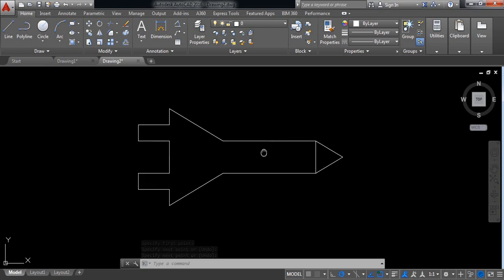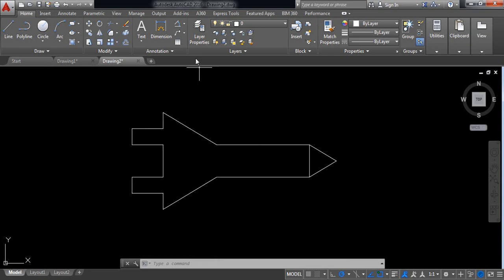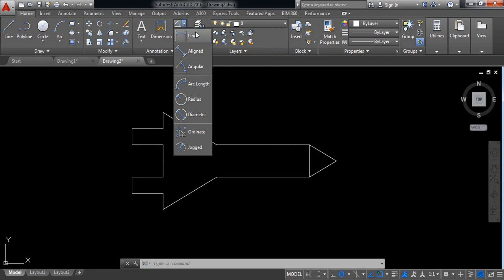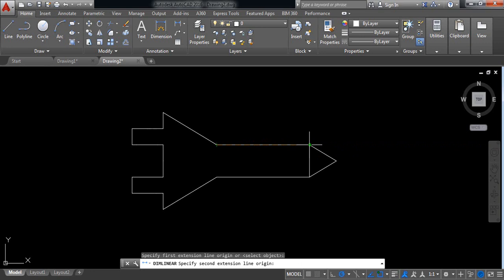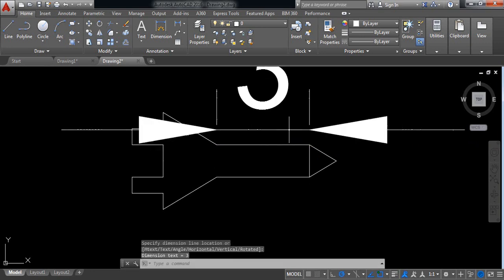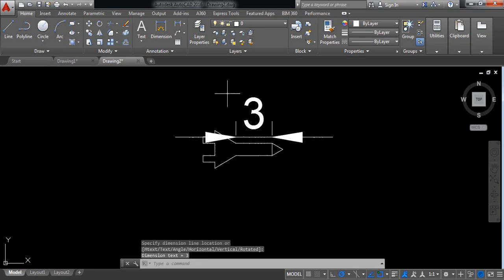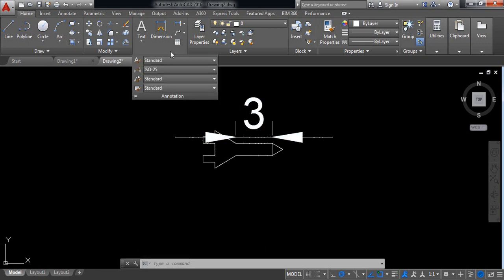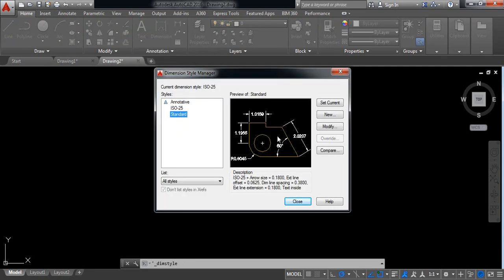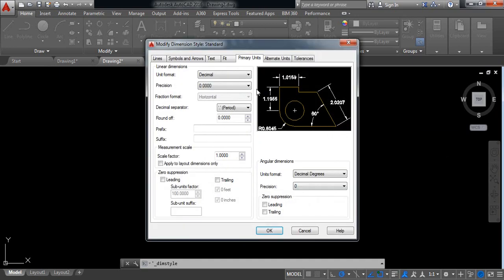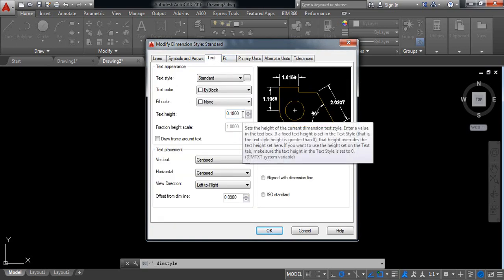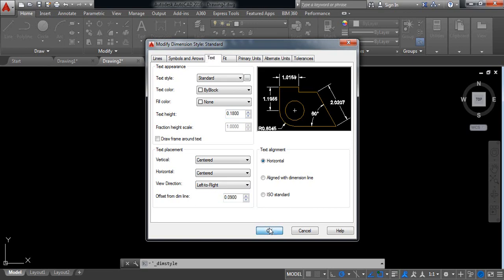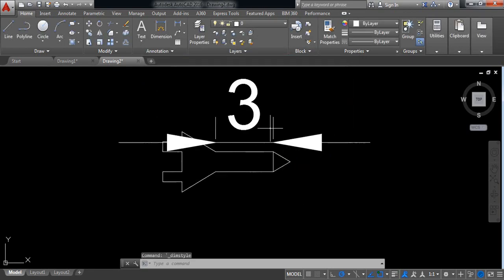Now, at first select linear. So put the linear values. It is 3. So it is very big, so I need to make it small. Go to annotation and from here select, click here and select standard. Set current and click on modify. Go to text and text height. Okay. Close.